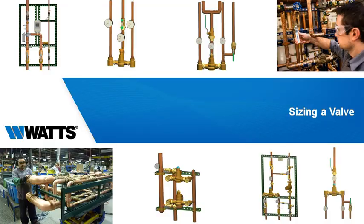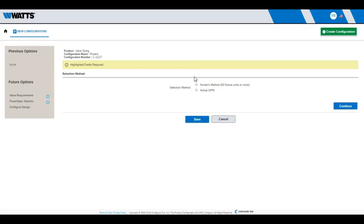Sizing of Valve. If your facility has 50 or more fixtures, select Hunter's Method. Otherwise, select Actual GPM, then Continue.